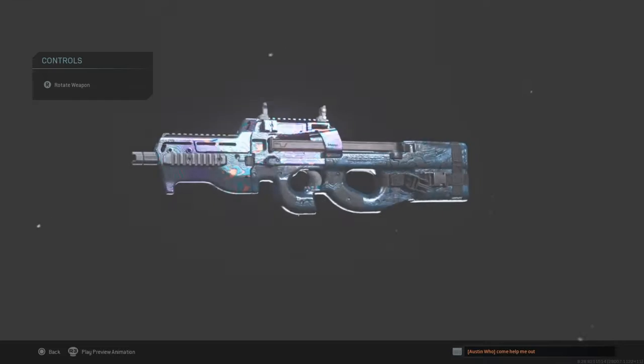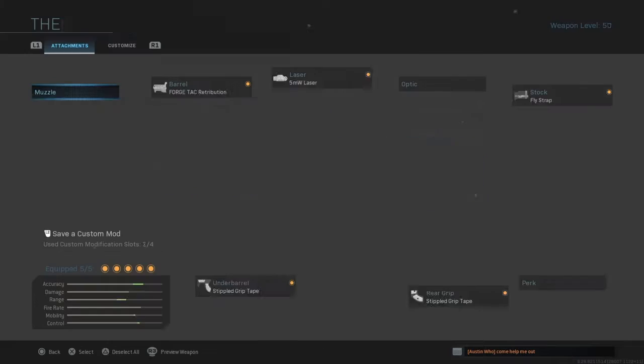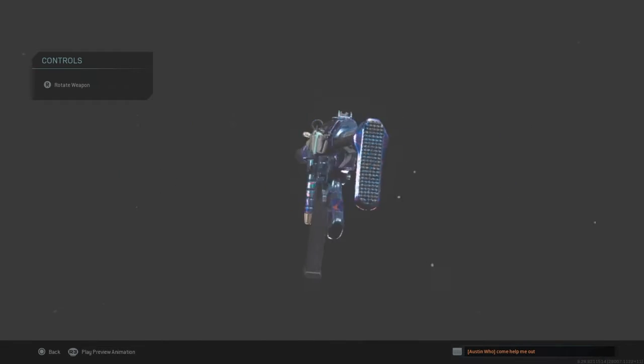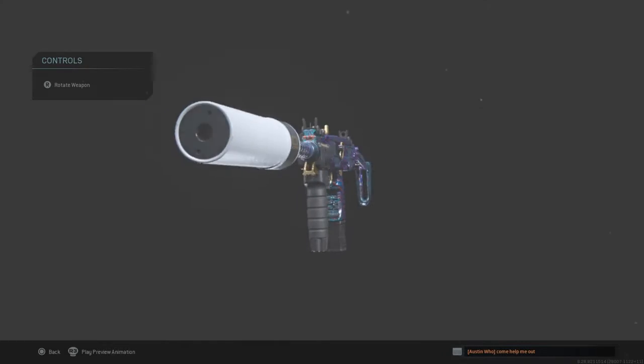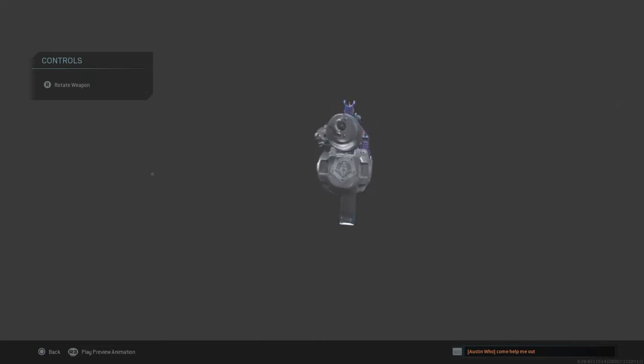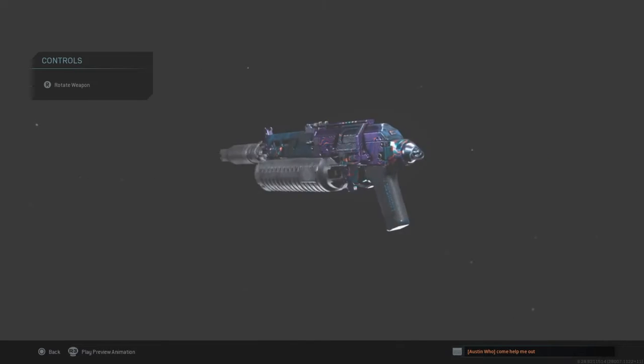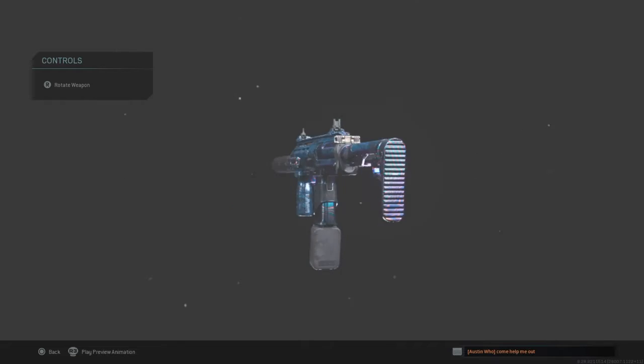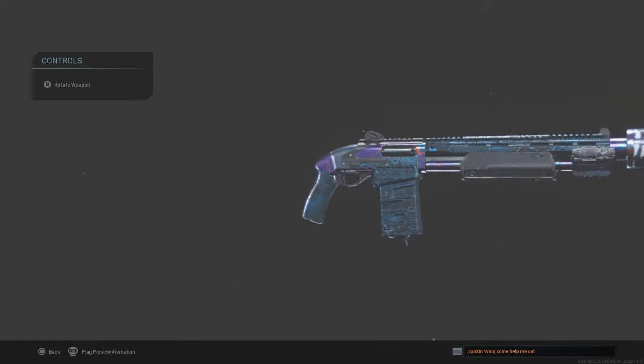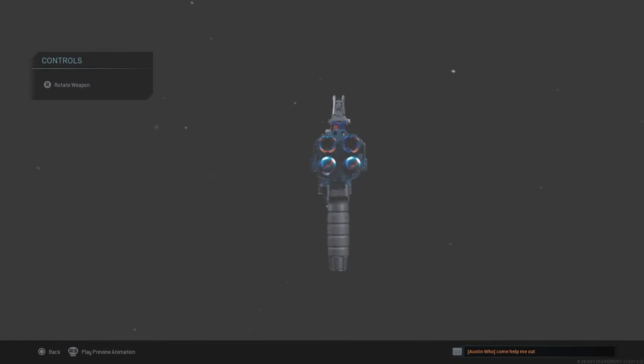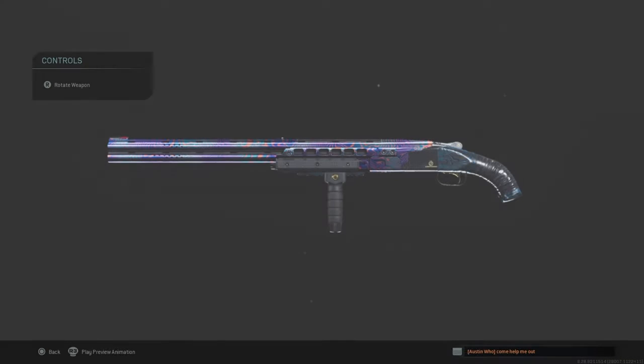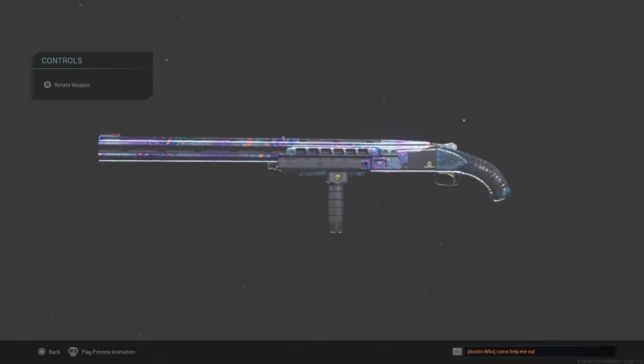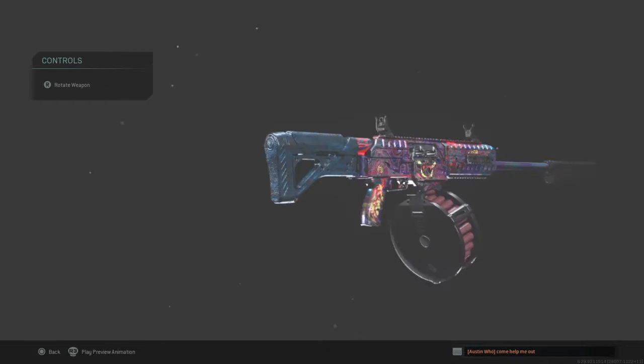The P90 Damascus. The MP5 Damascus. The Uzi Damascus. And here is the Bizon Damascus. Here is the MP7 Damascus. Here is the Model 680 Damascus. Here is the R9-0 Damascus. Most broken gun ever in the game, 725 Damascus.